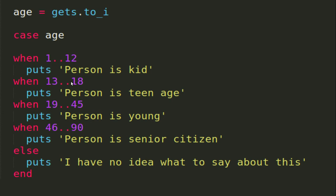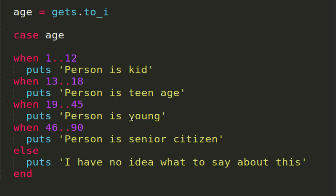If the person's age lies between 19 to 45, then the person is young, and same for 46 and 90. Just like if and else, there is an else example.